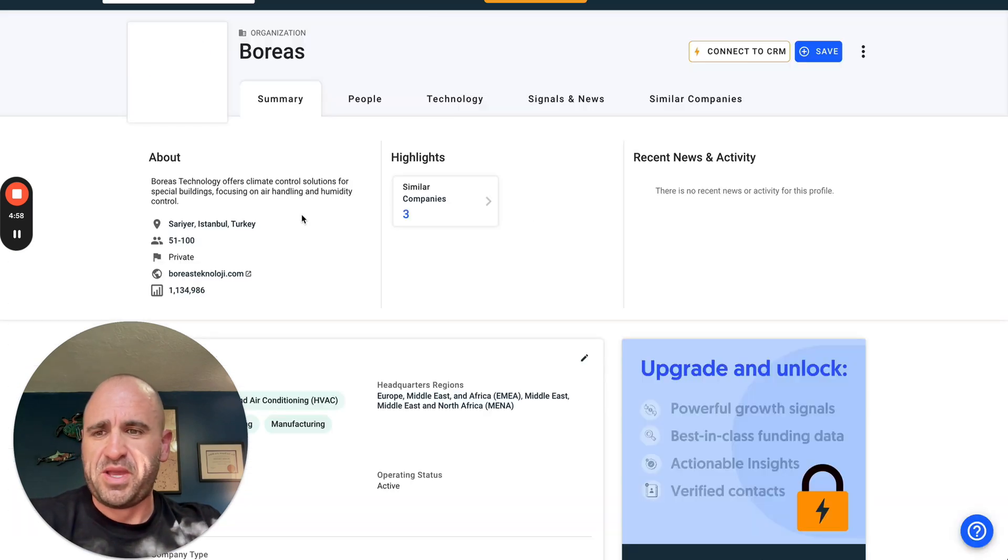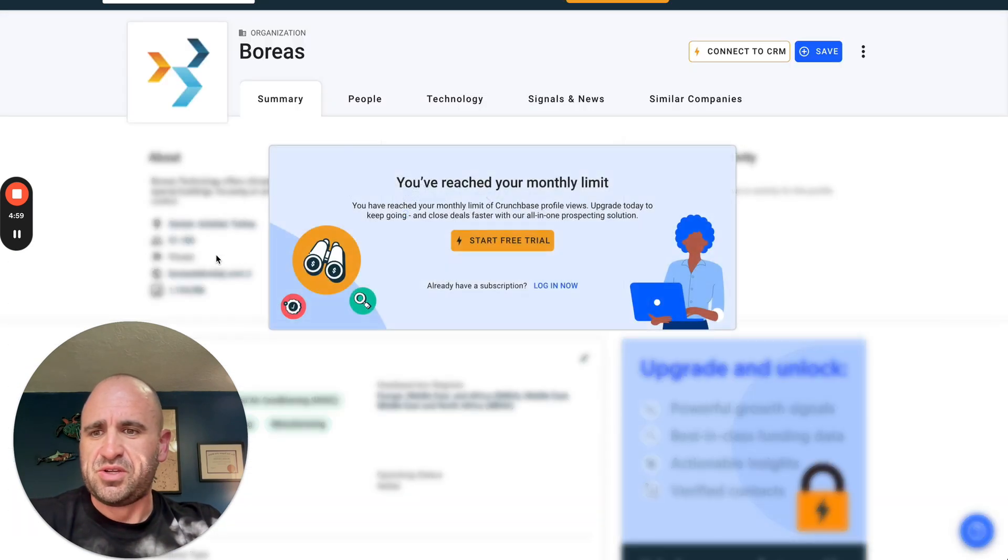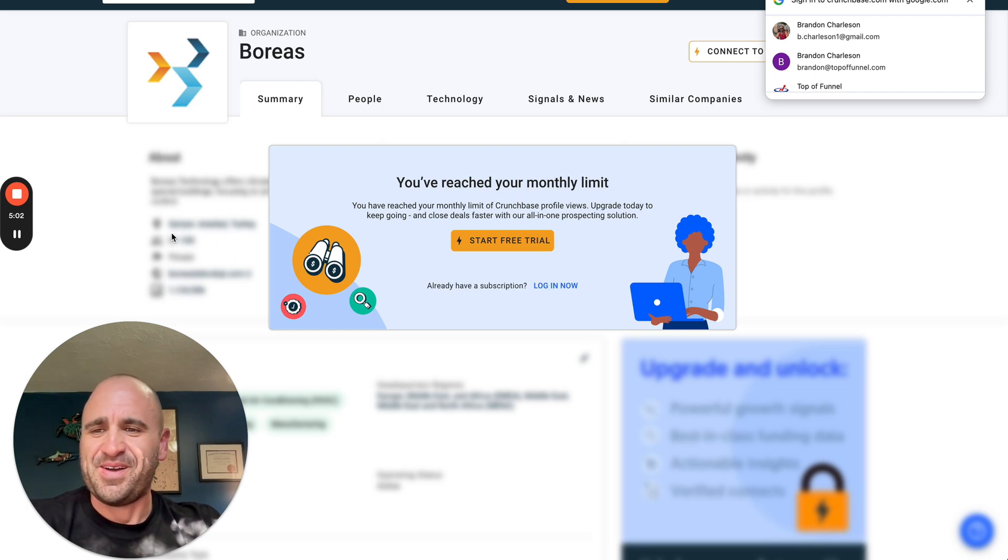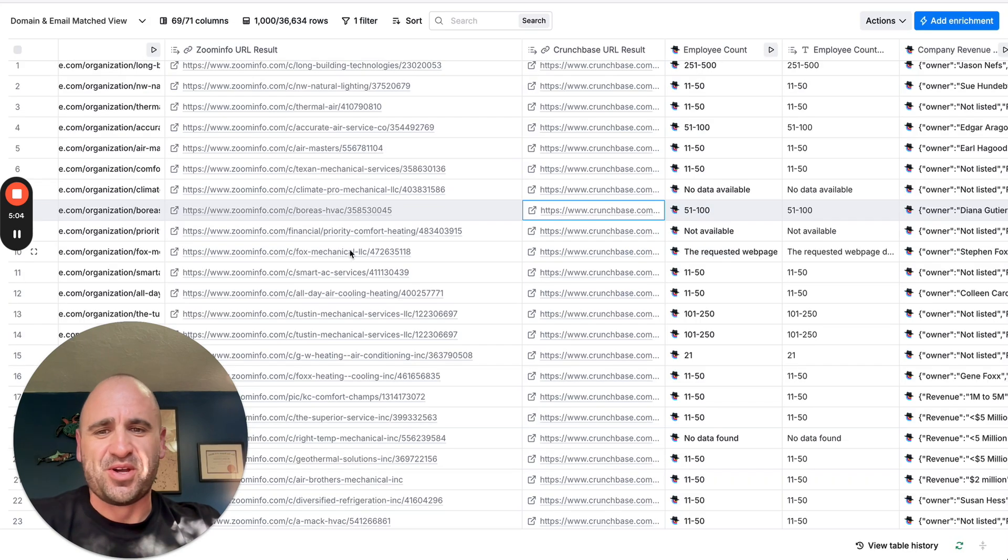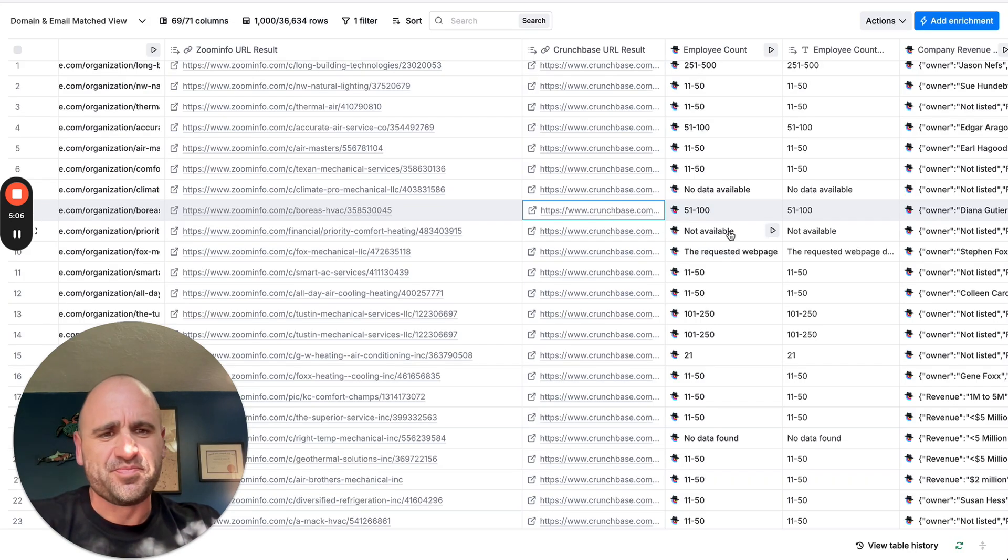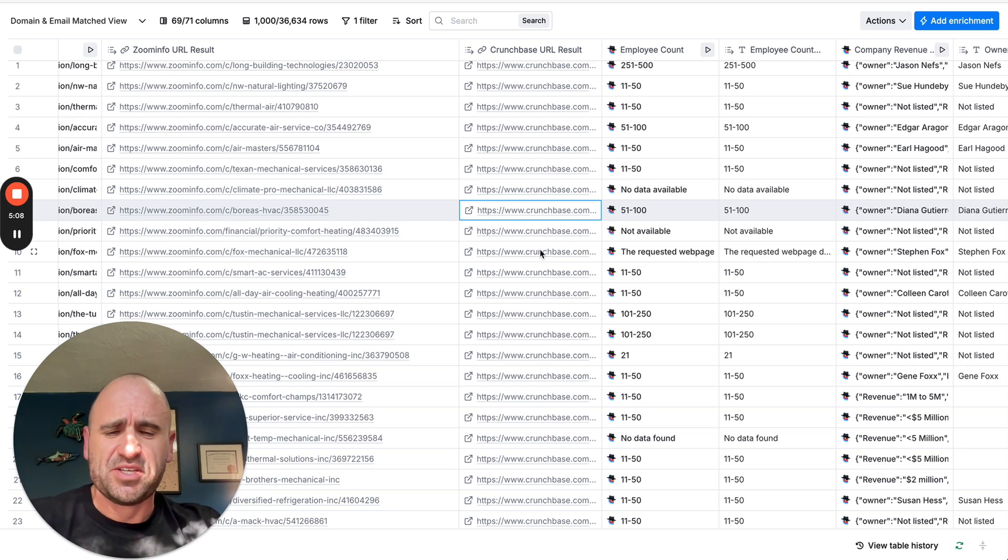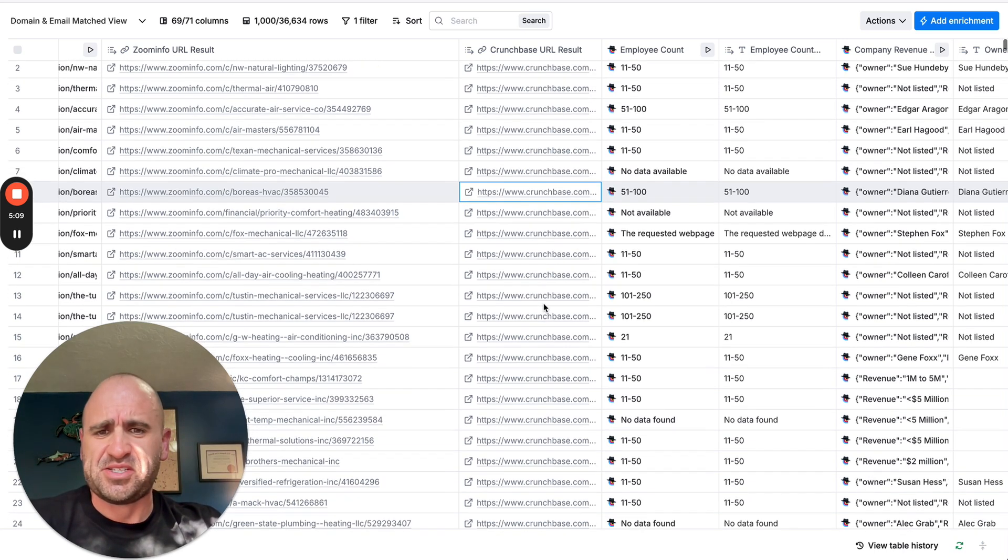If we go to their Crunchbase, you can see here. Oh, looks like I visited too much. But it said 51 to 200 there, or 51 to 100. Anyway, I've consistently tested this.